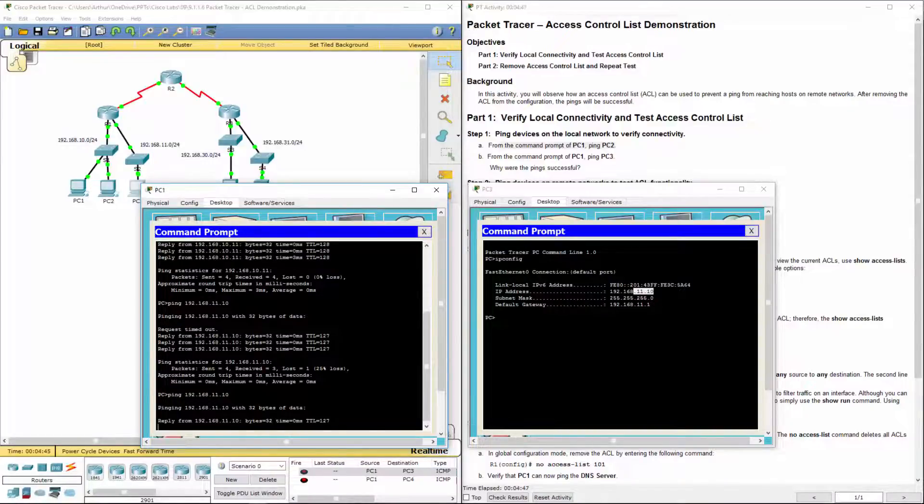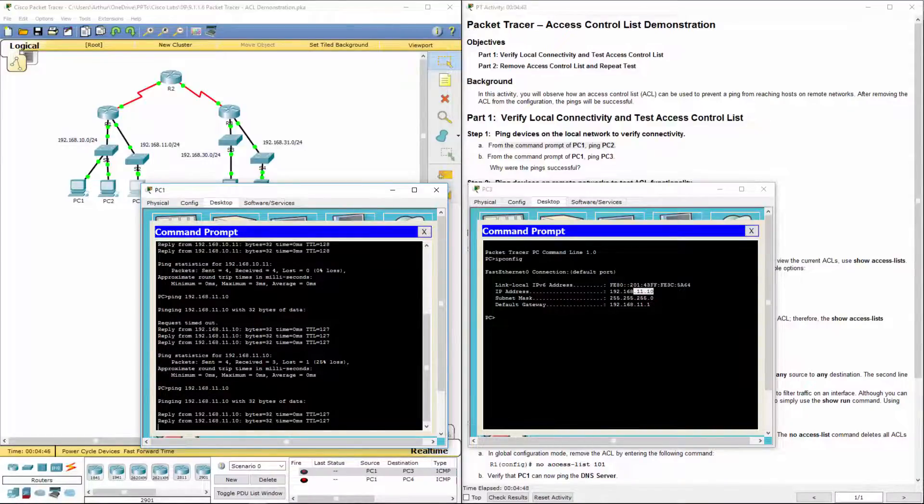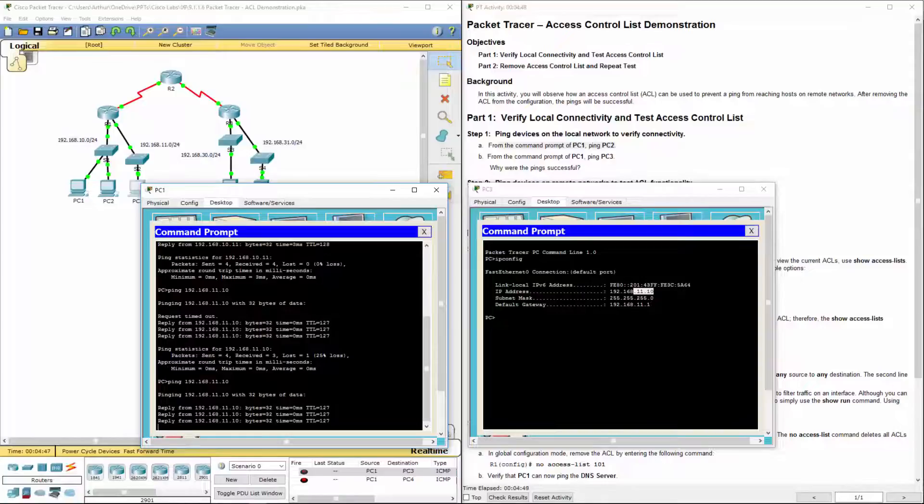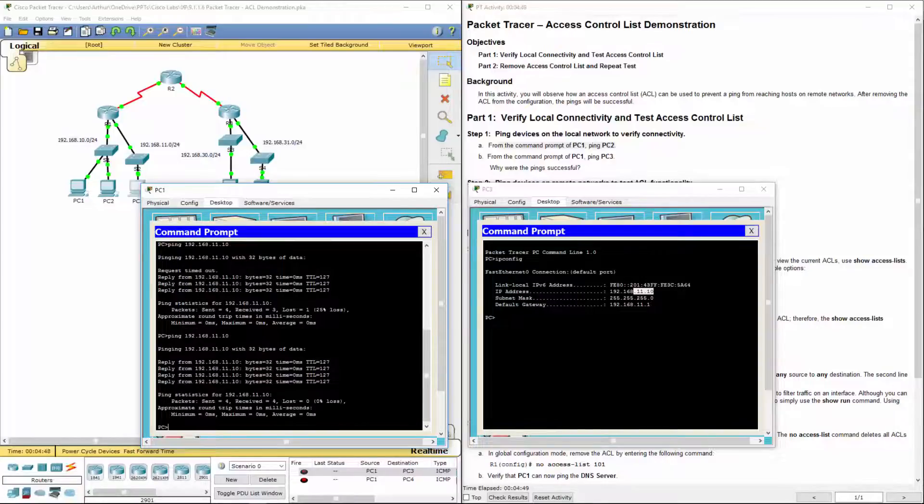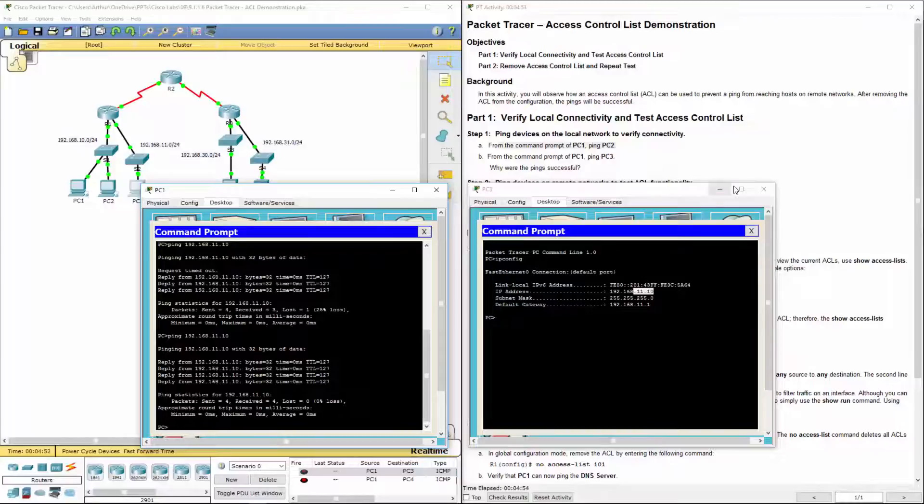Let's do it a second time. So we do have interconnectivity between both those networks. So were they being successful? Yes they were.